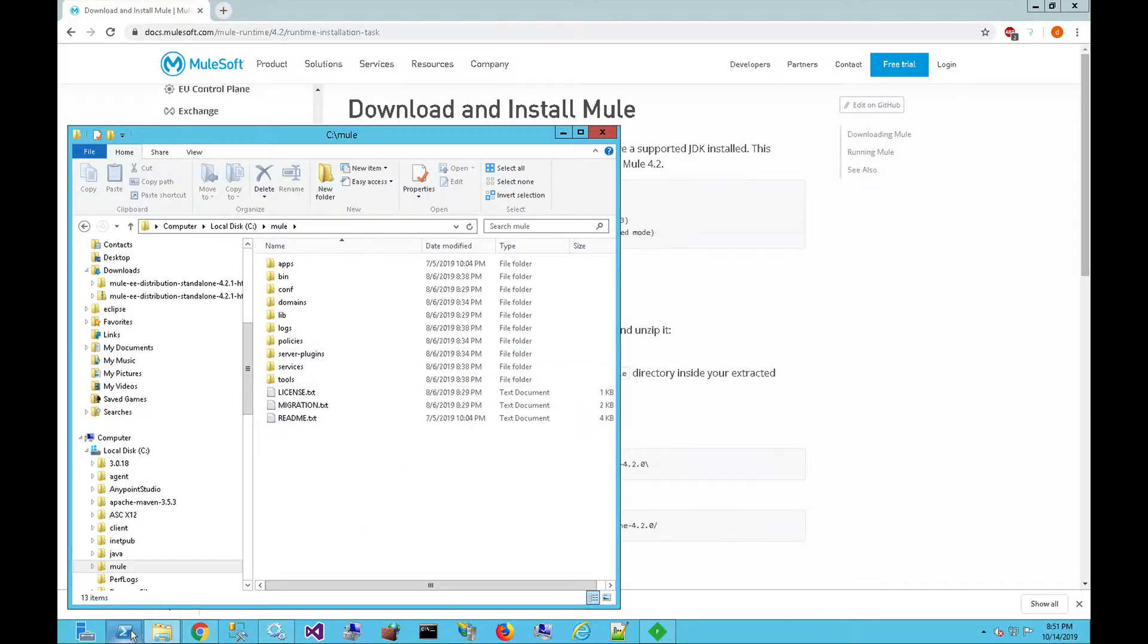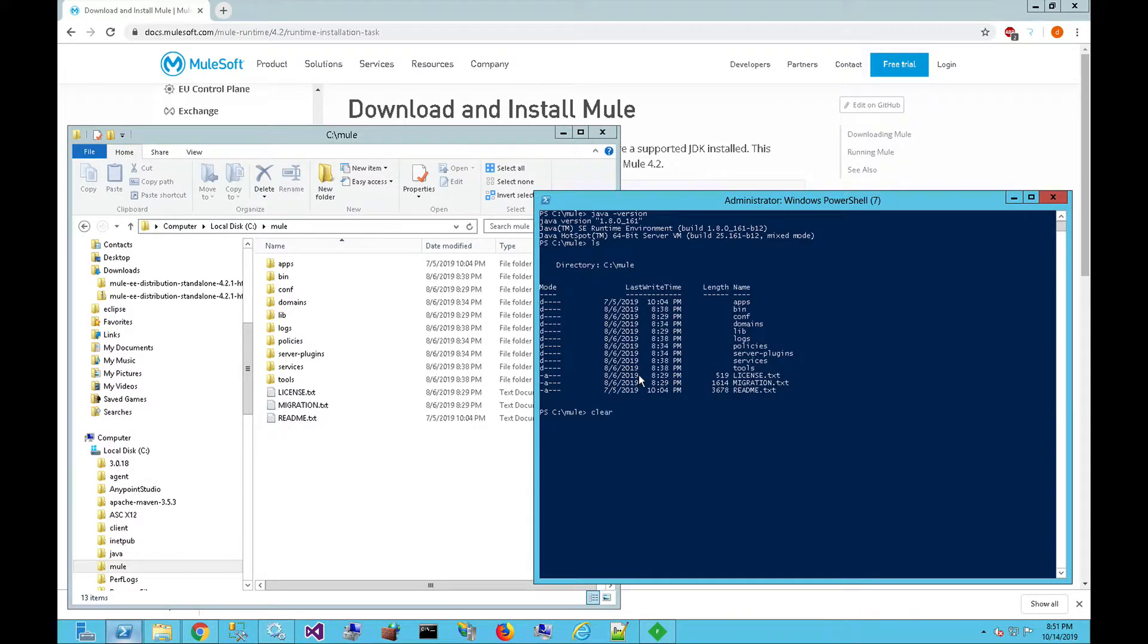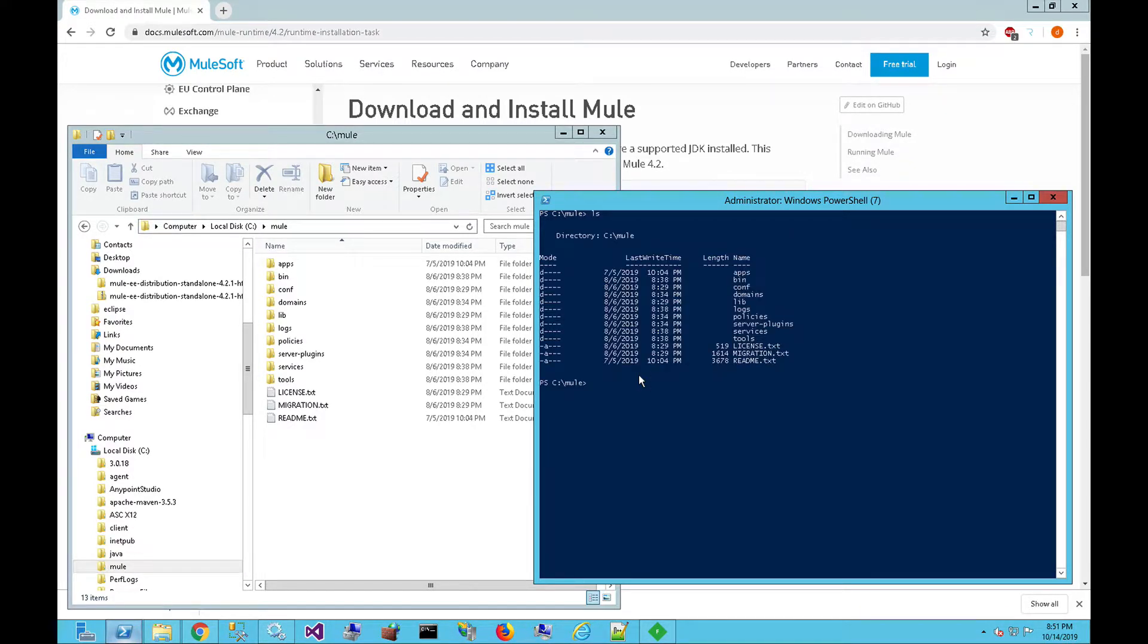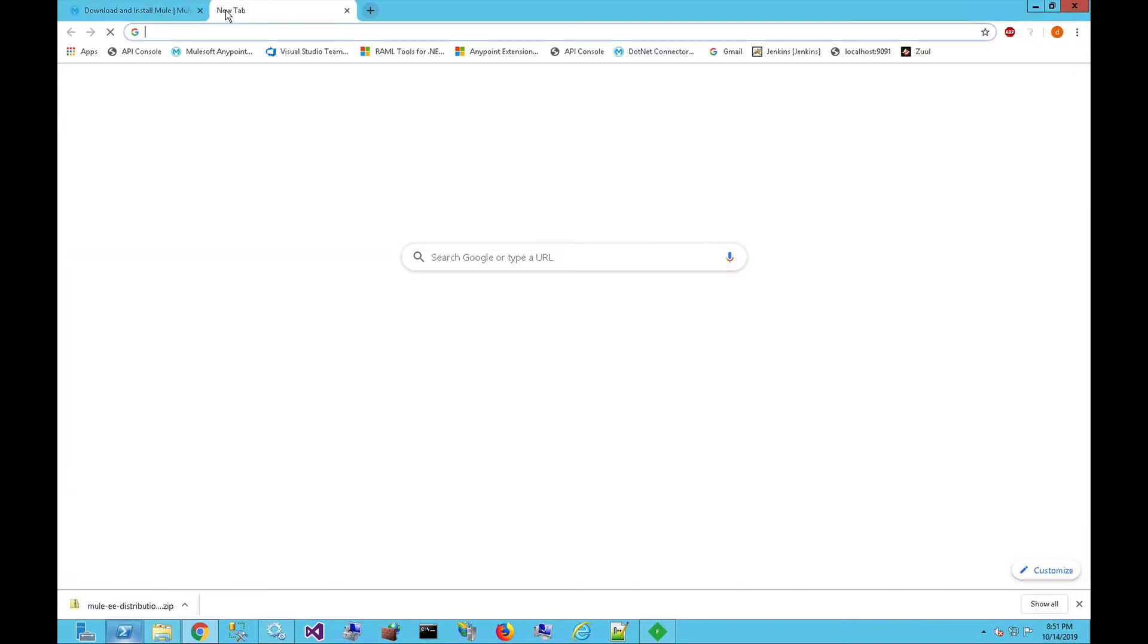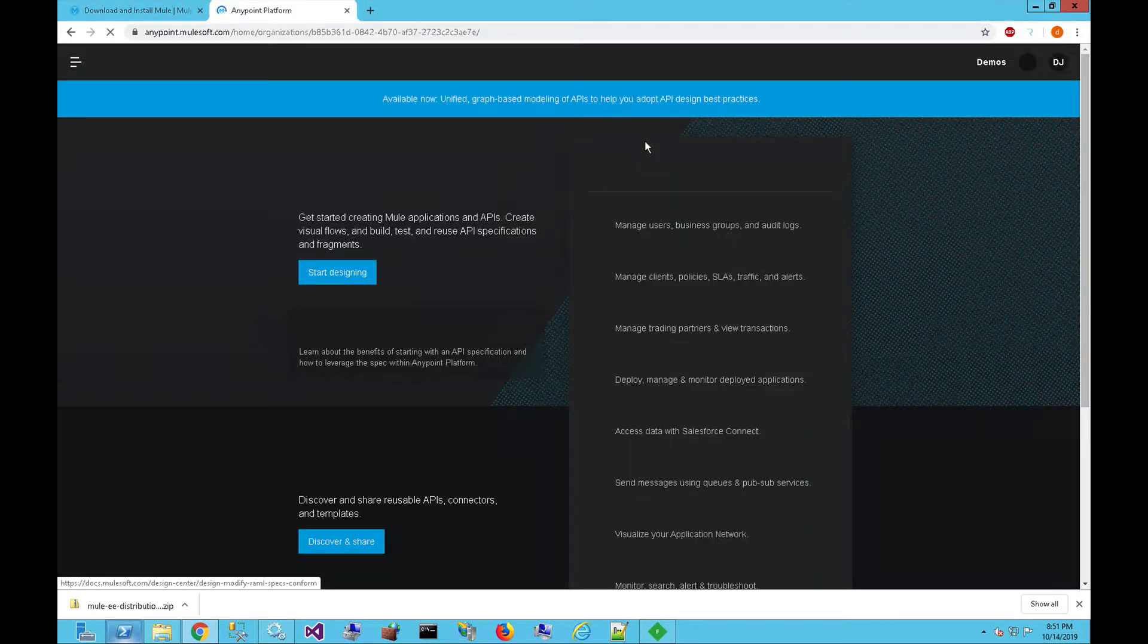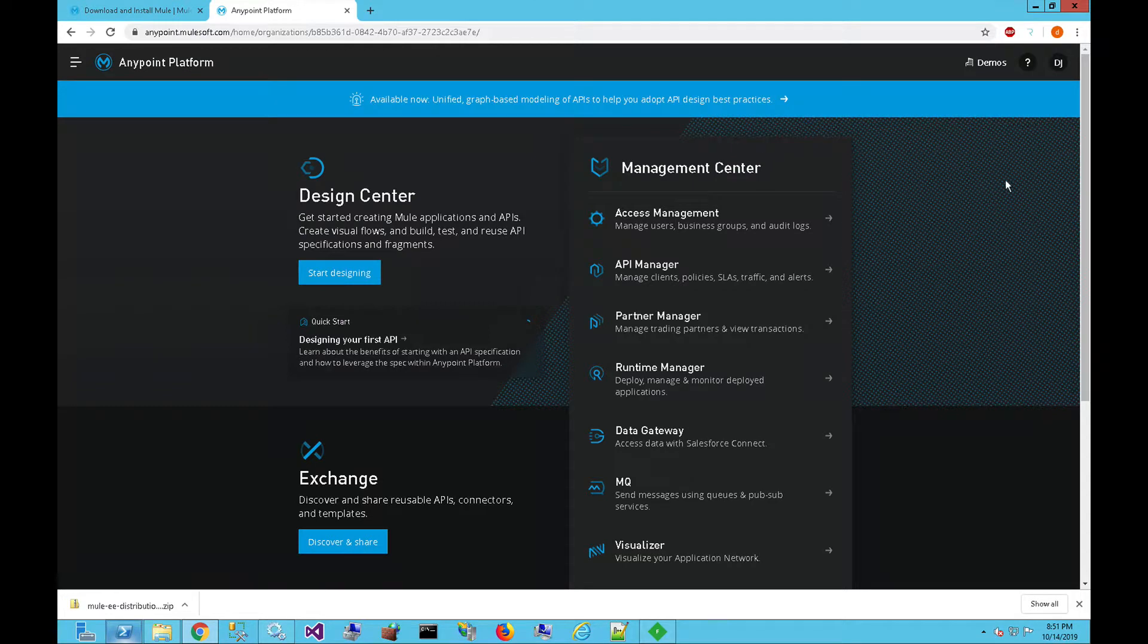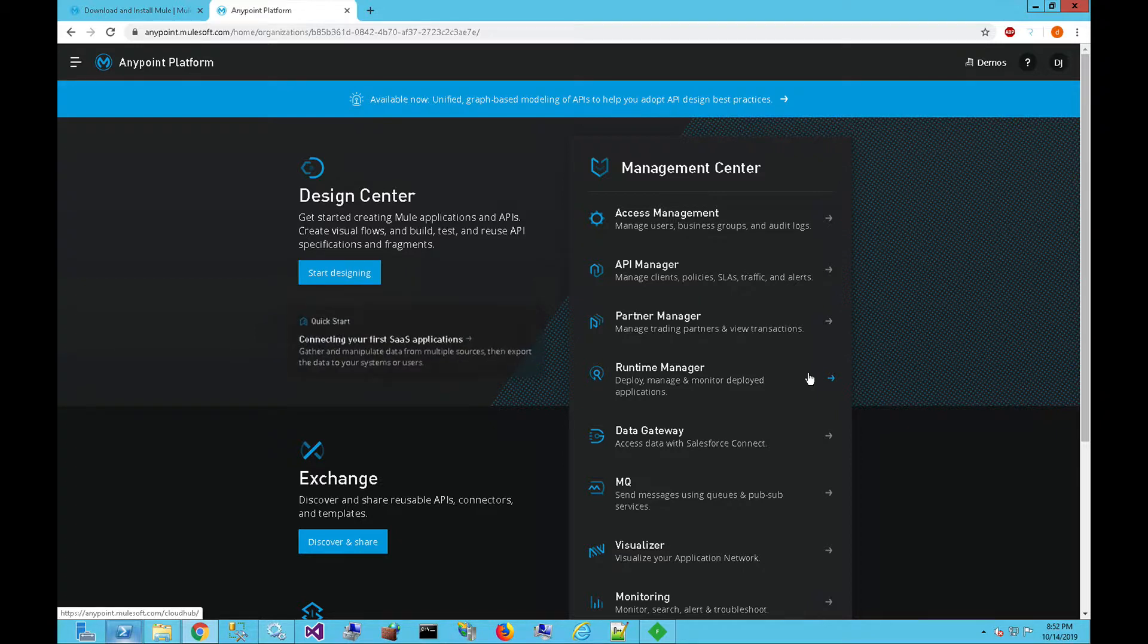From a command window, we're going to navigate to that folder so we can see that we're already in this folder. Then from here, we're going to go to the Bin folder. Once we are in the Bin folder, what we're going to do is log into the AnyPoint platform. You can see I've already logged into my AnyPoint platform account, and we're going to want to register the server with the runtime manager.